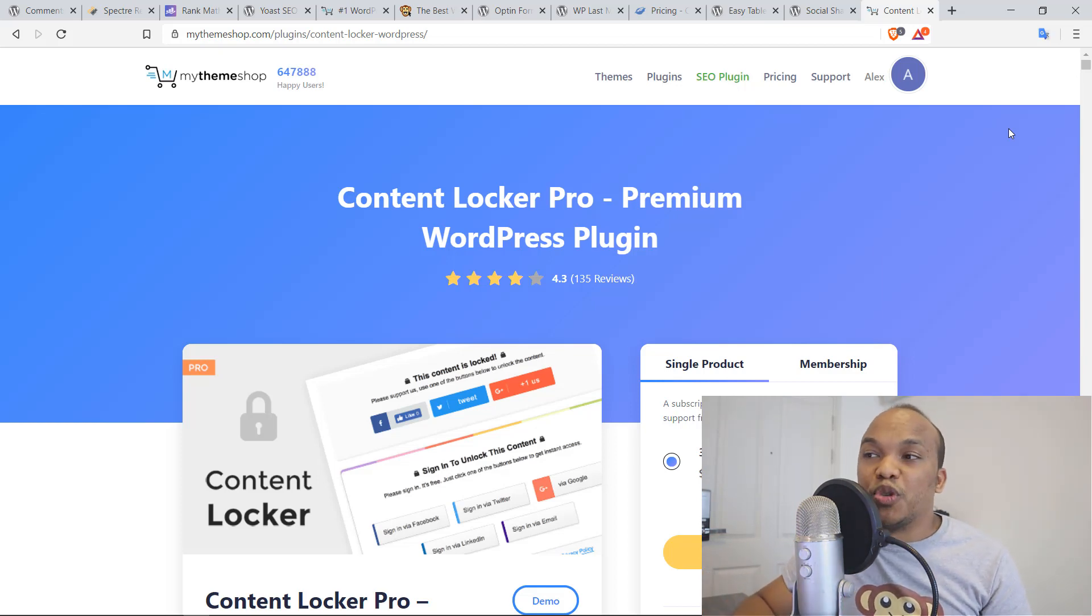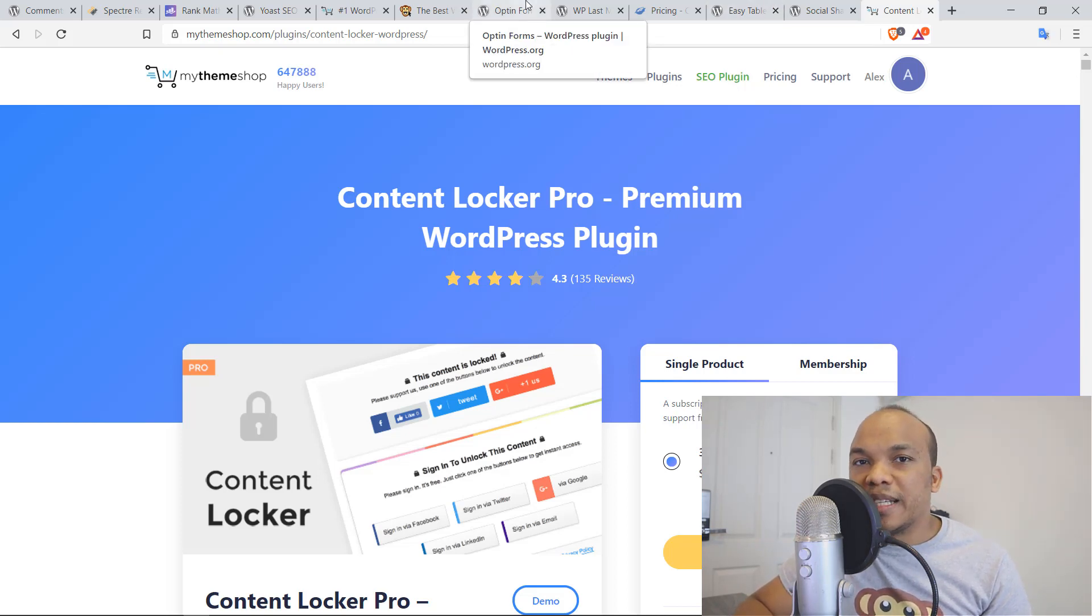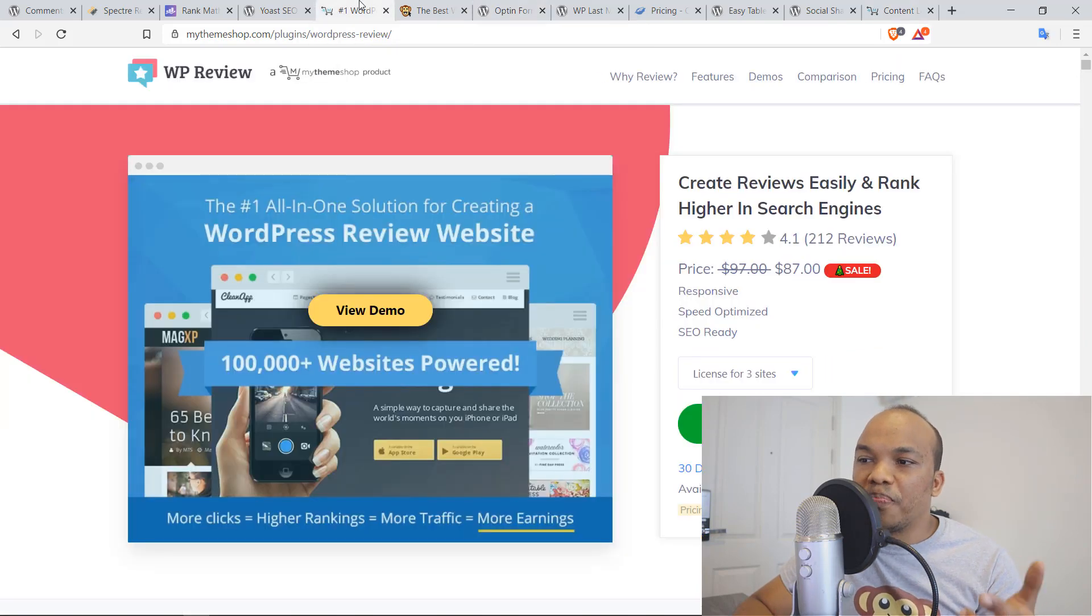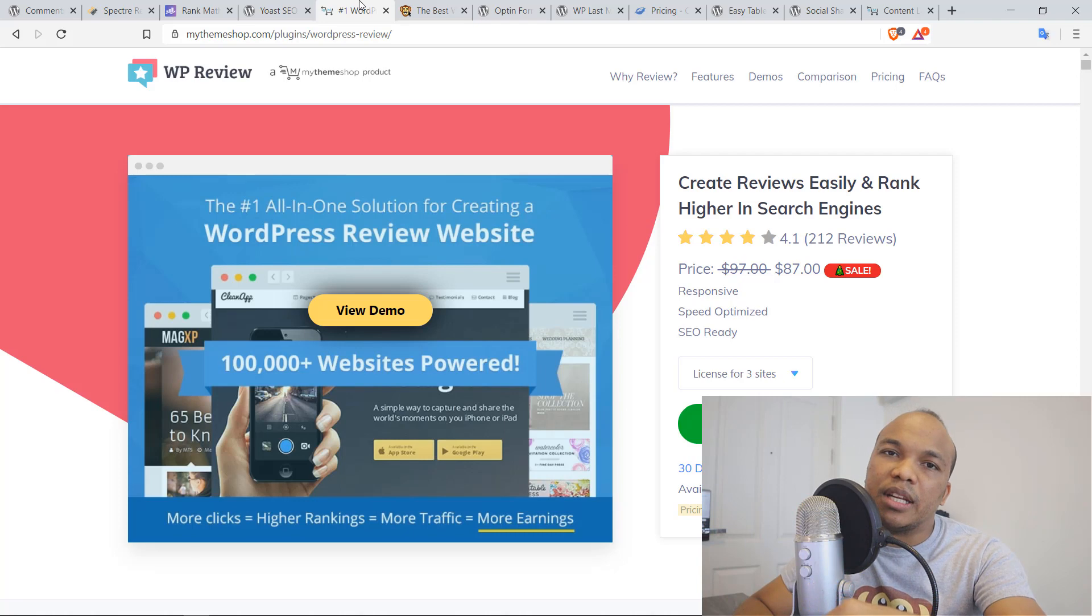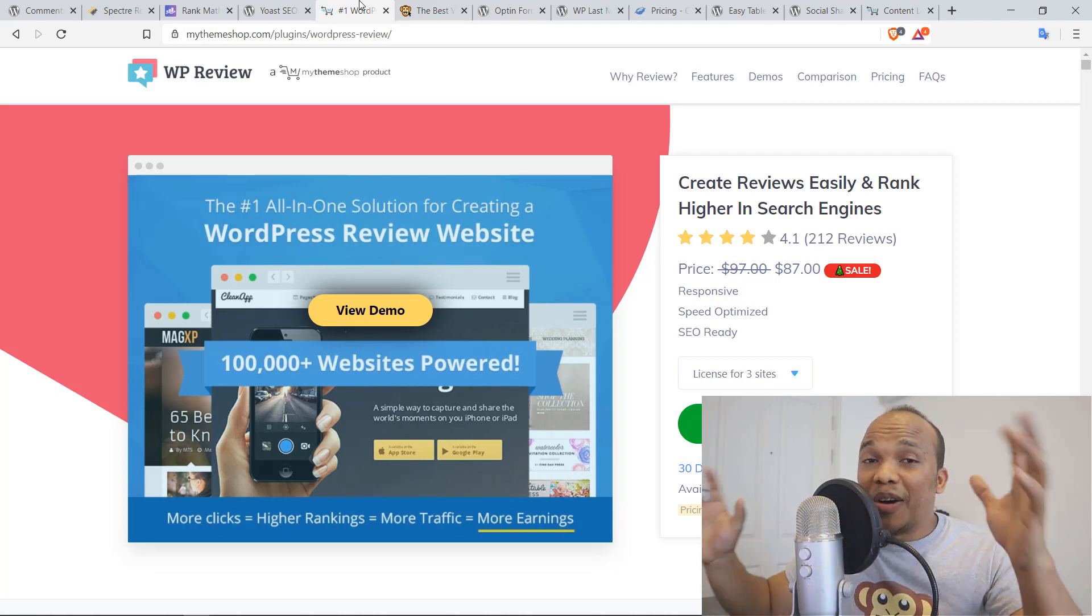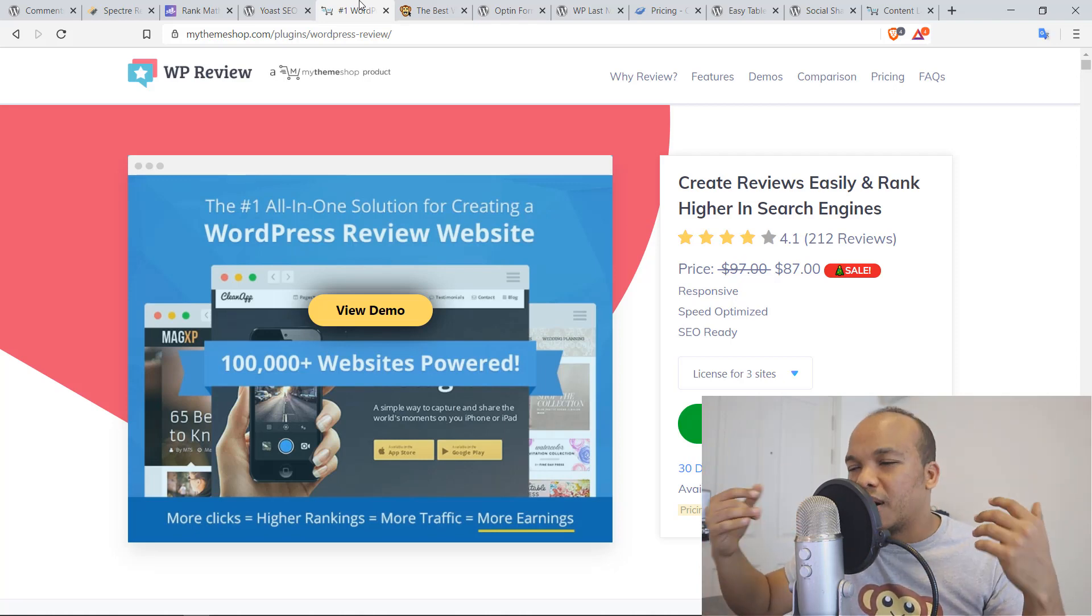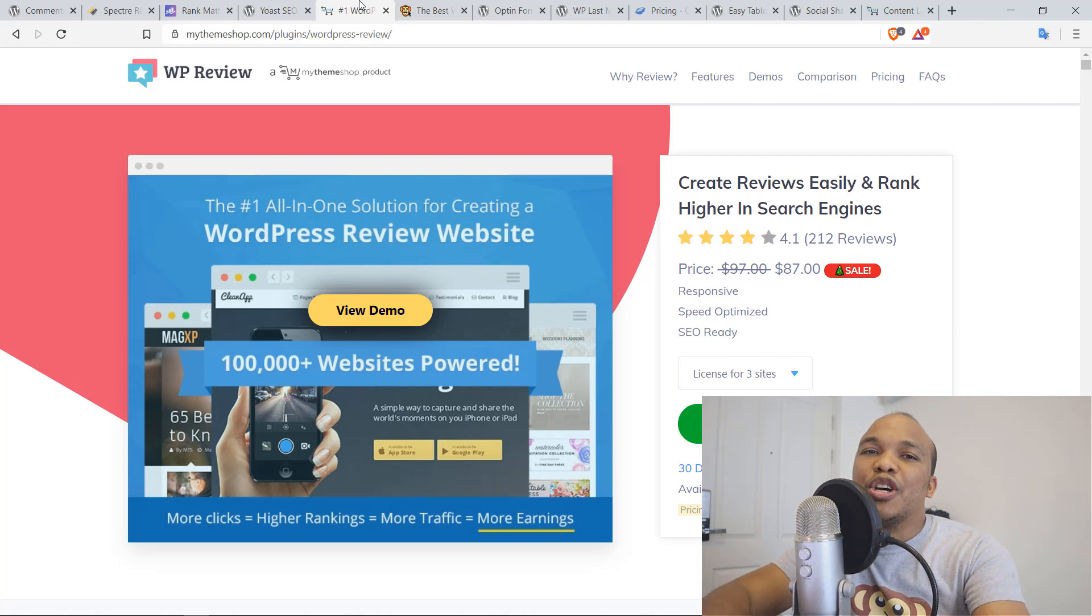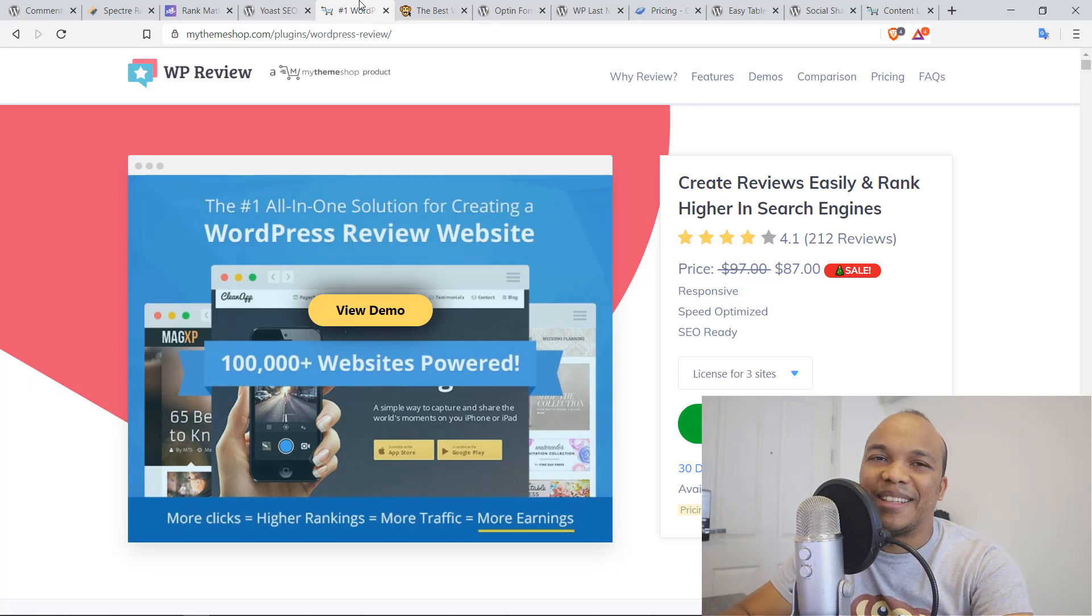So that's pretty much it. I will have the necessary links in the description box below. The tutorial for MyThemeShop for the WP review plugin are included in the comment section below, in the description box below, so that you can take a look at the tutorial. That's it. Thank you so much for watching. If you enjoyed the video, be sure to give it a like, comment, subscribe, and hit the bell so that you're notified whenever I upload a new tutorial. My name is Alex. It's been a pleasure. And I will talk to you next time. Bye-bye.